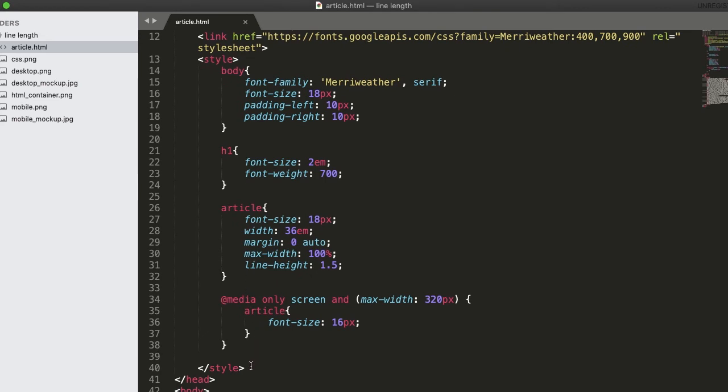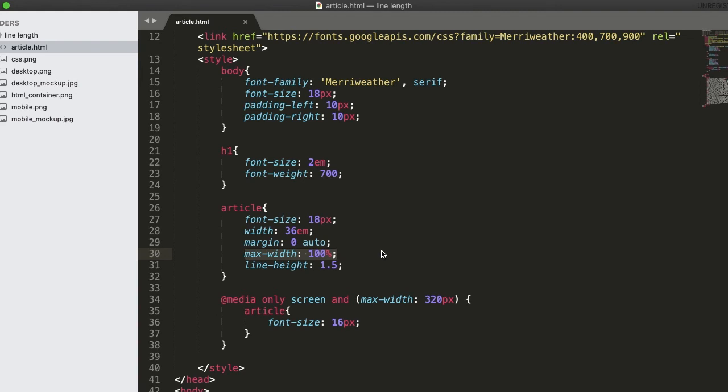In the CSS code here, we set the width of the article text to be 36EM. You might notice that besides the width property, we also specify the max-width property. This is to ensure that the container will shrink accordingly if there's not enough space for the specified width.